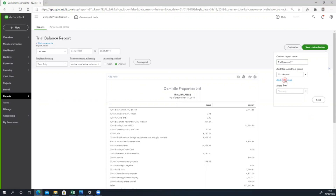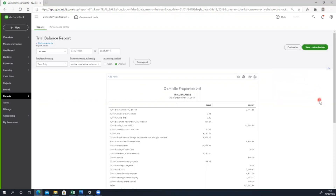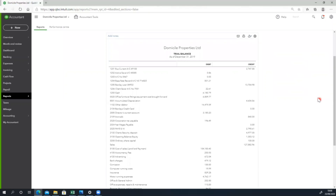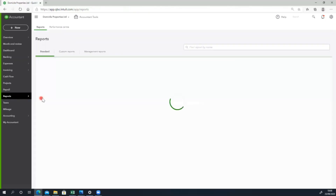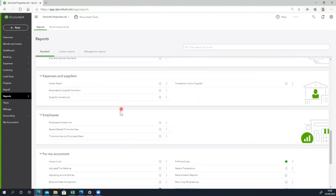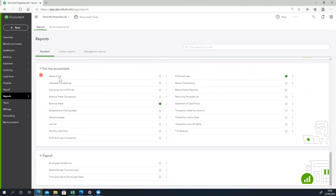We will add a new group and create a new group. We are going to save this report and export this report. The report data is what we are going to export.